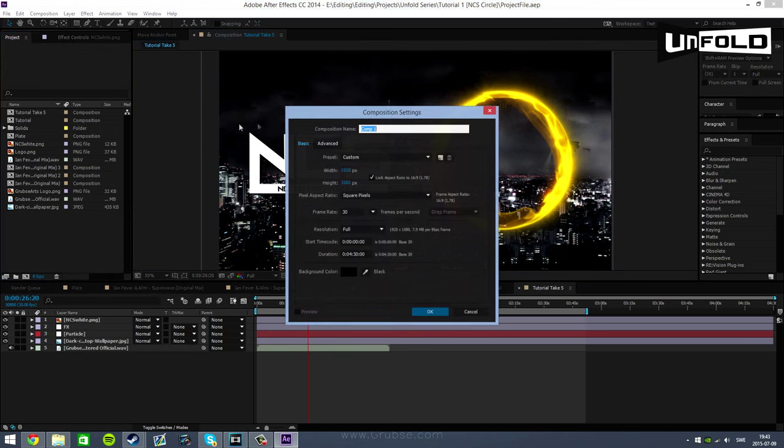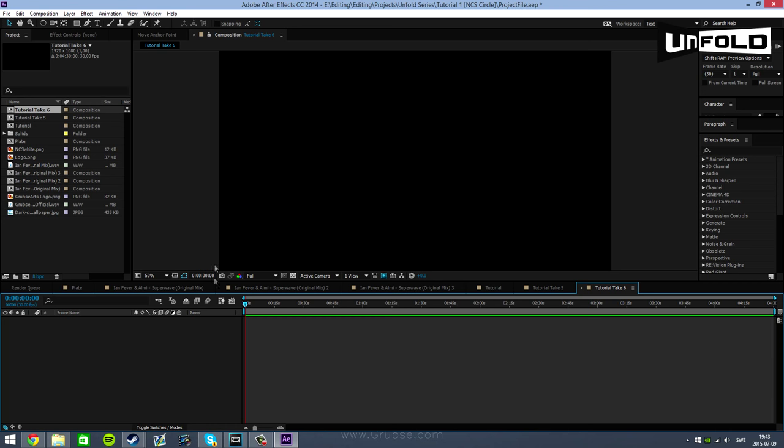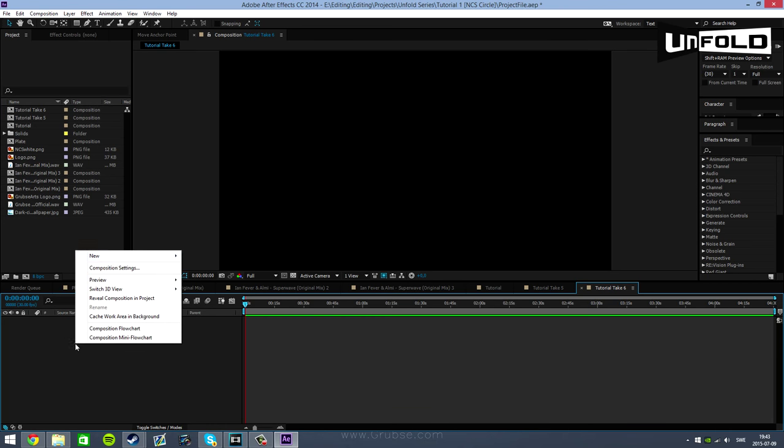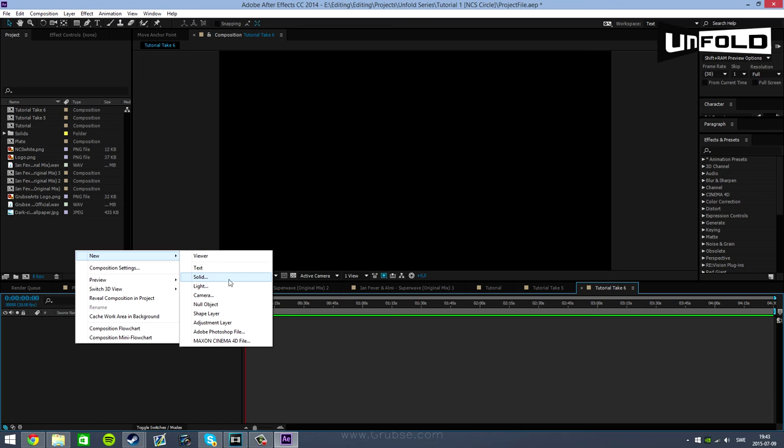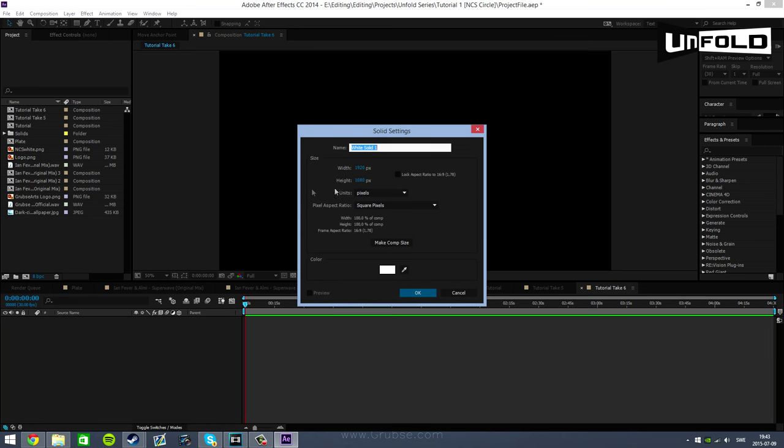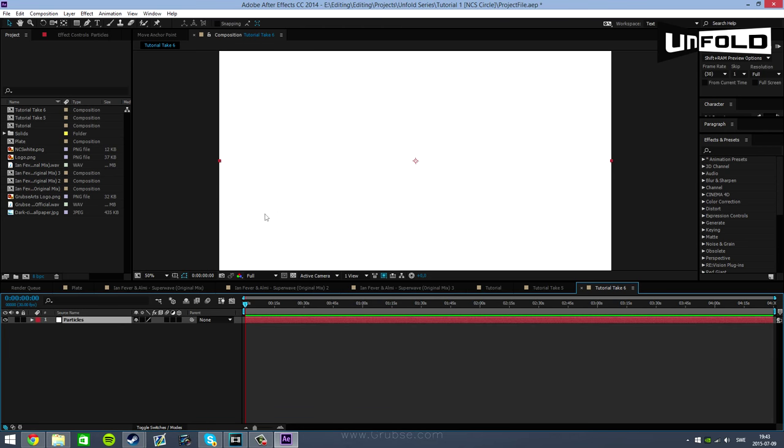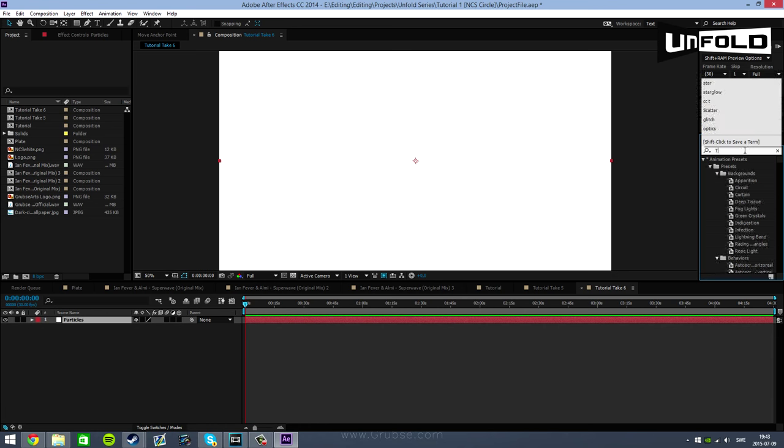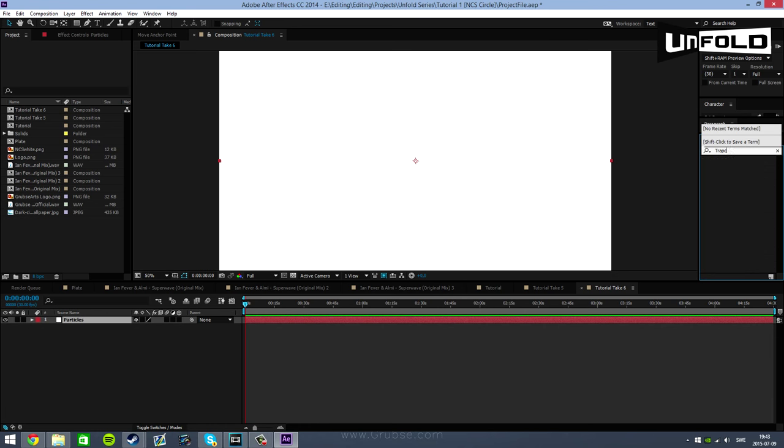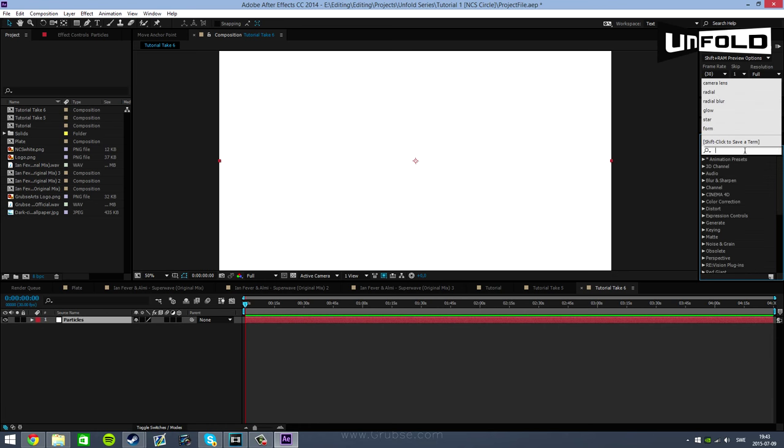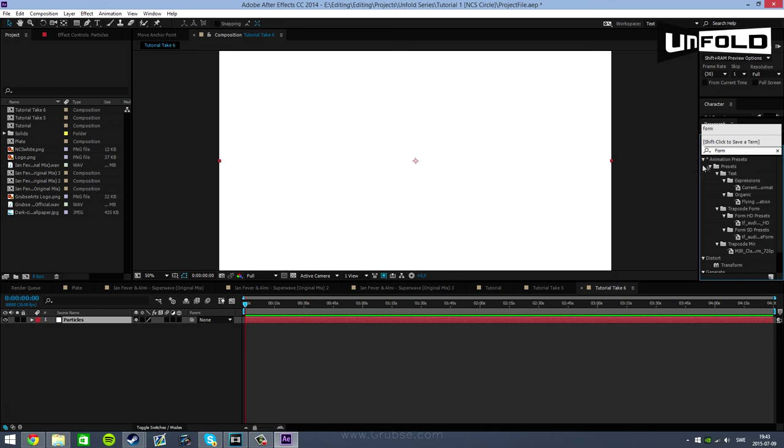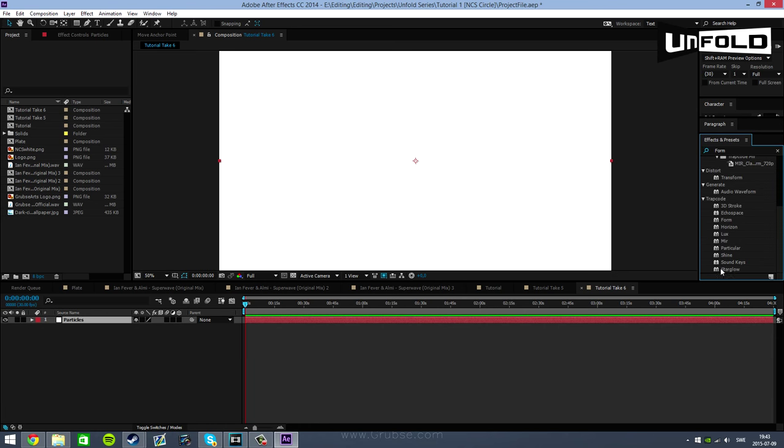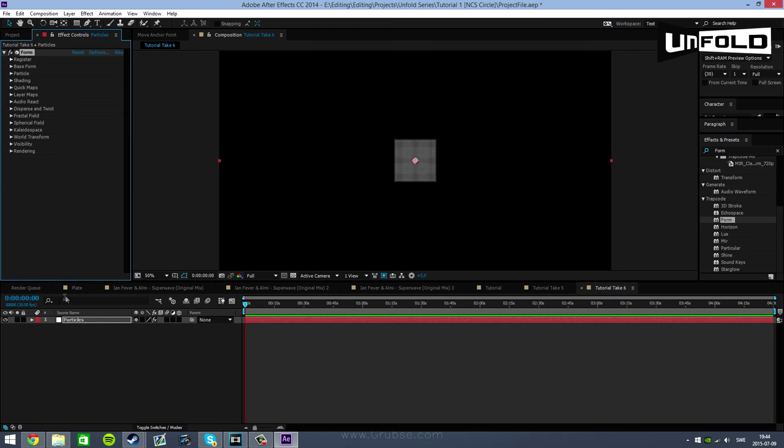Let's jump straight into the tutorial. So I'm in Adobe After Effects CC 2014 but it should work on any version as long as you have the plugins. First off I'm going to be creating a new composition. Right click to create a new solid which is the first thing we're going to be doing here. So we'll call this particles.